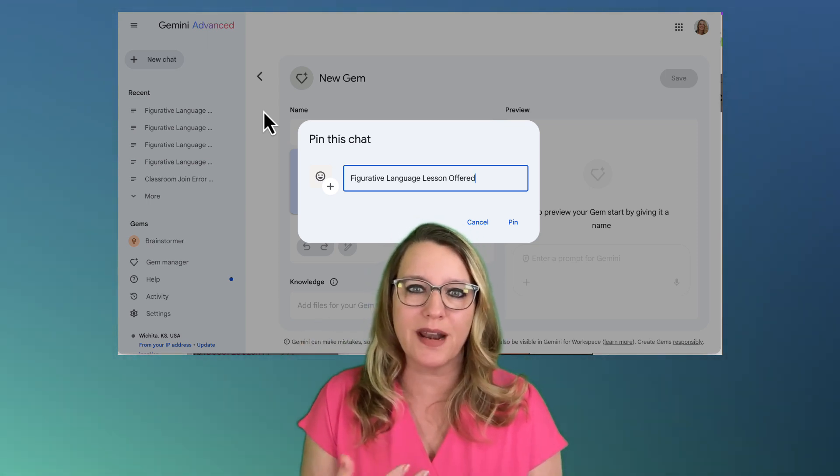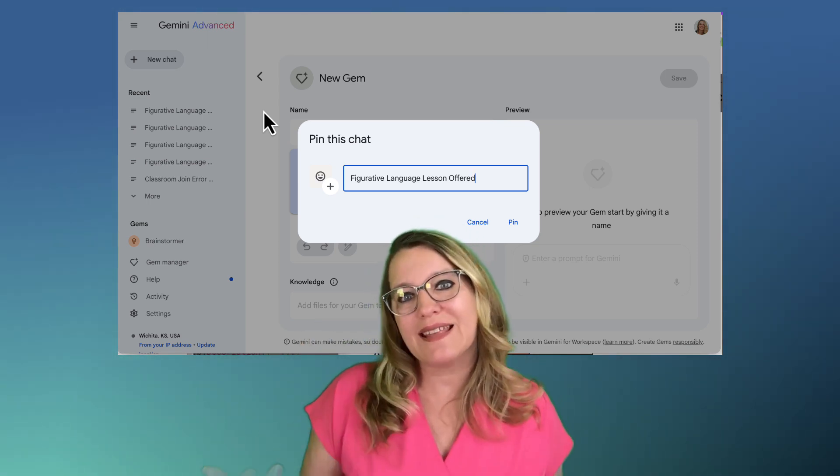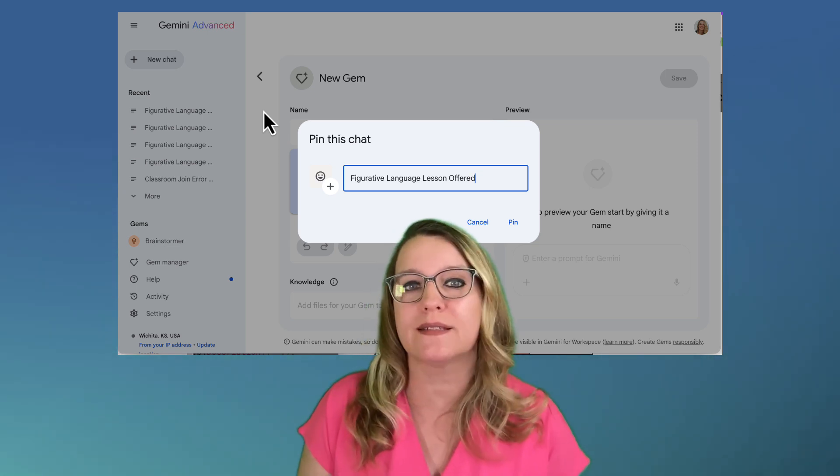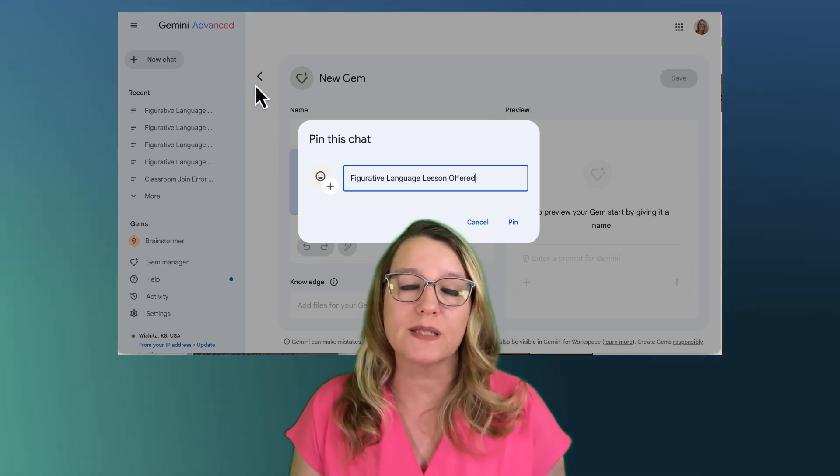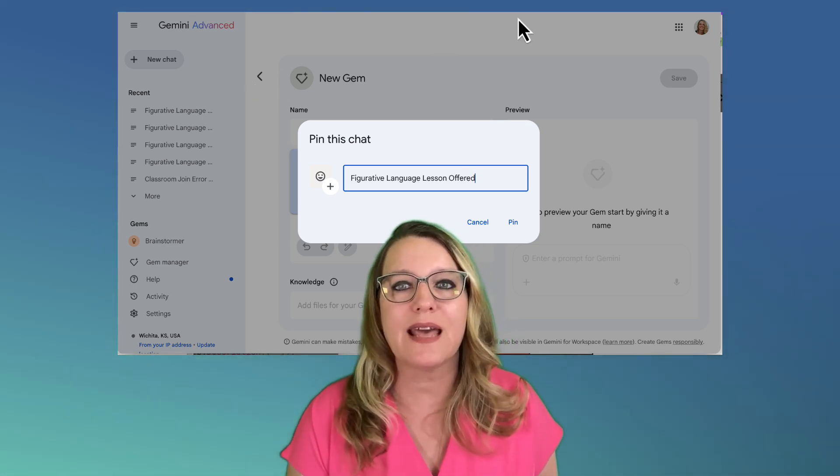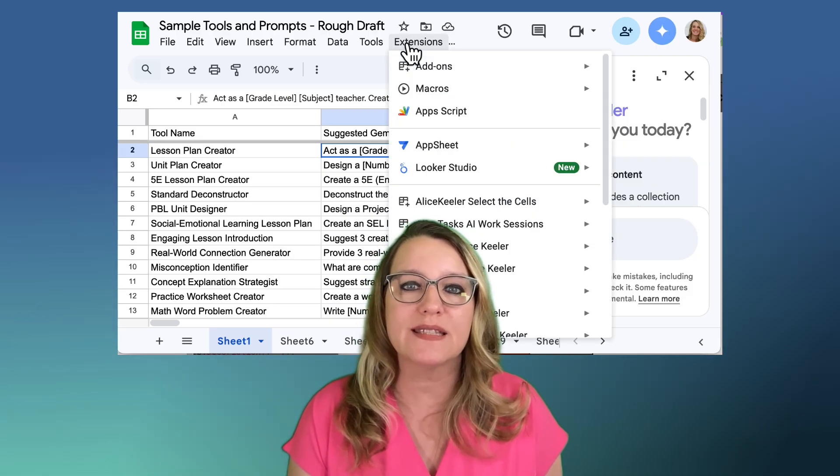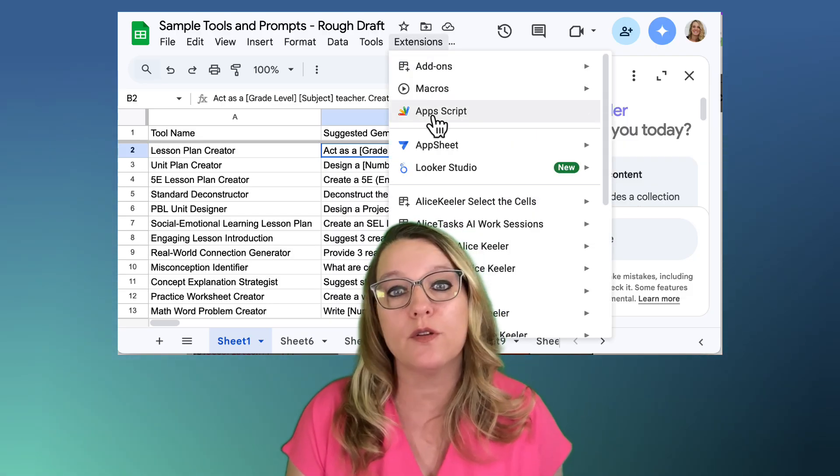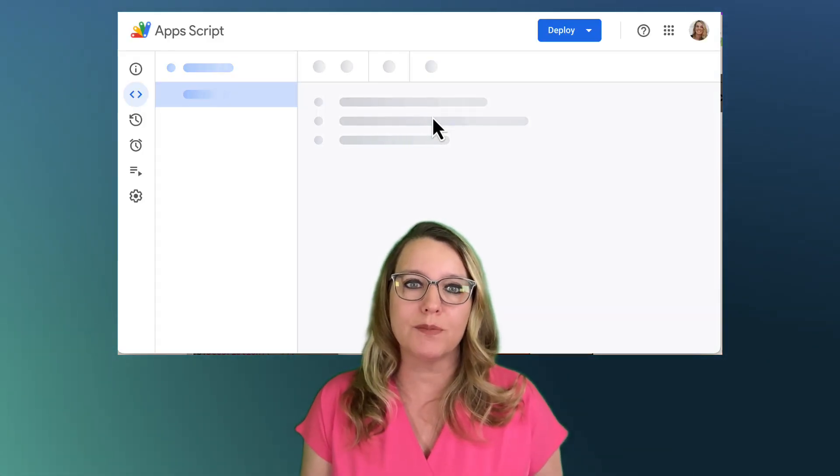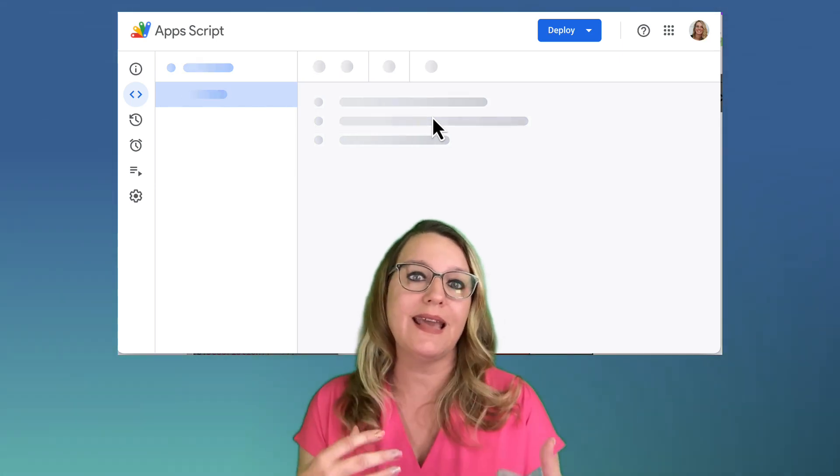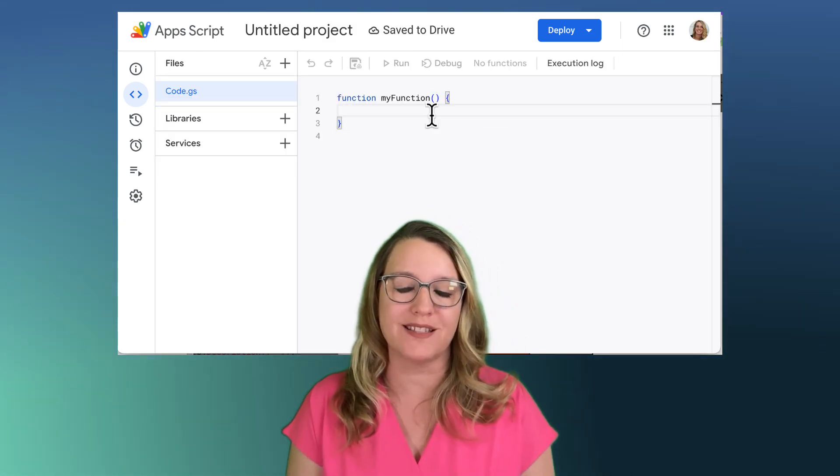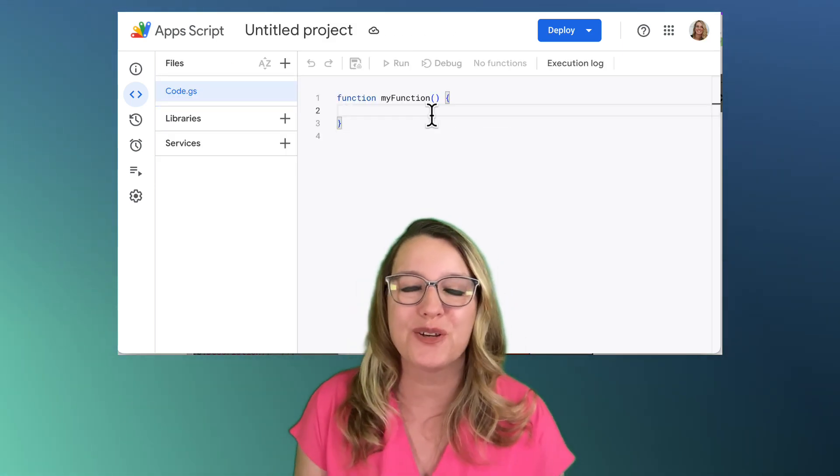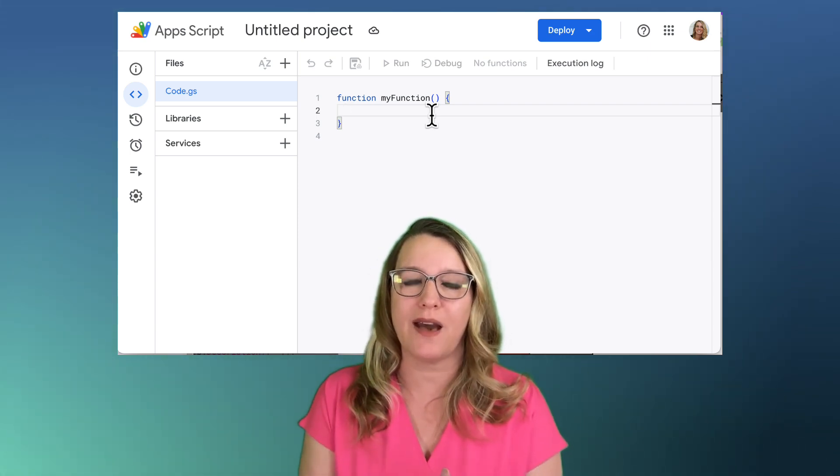So then I thought, well, yes, and. Because one of the cool things about using Google Workspace and Google Gemini is that you can go further. If you go to the extensions menu, you have the option for Apps Script. Apps Script is where you can yes and your Google Docs, yes and your Google Sheets, and whatever else you have.